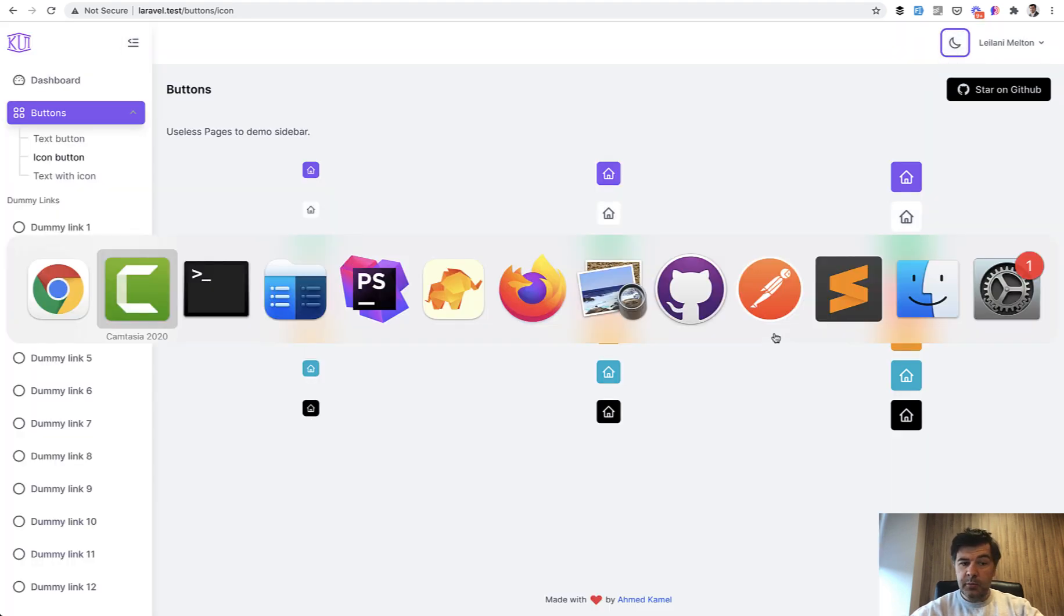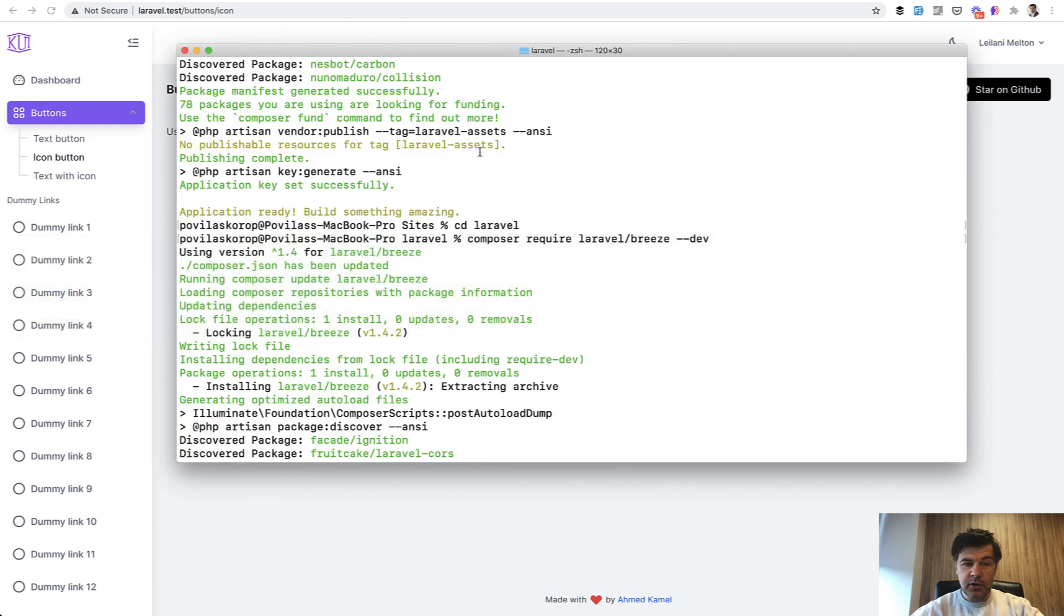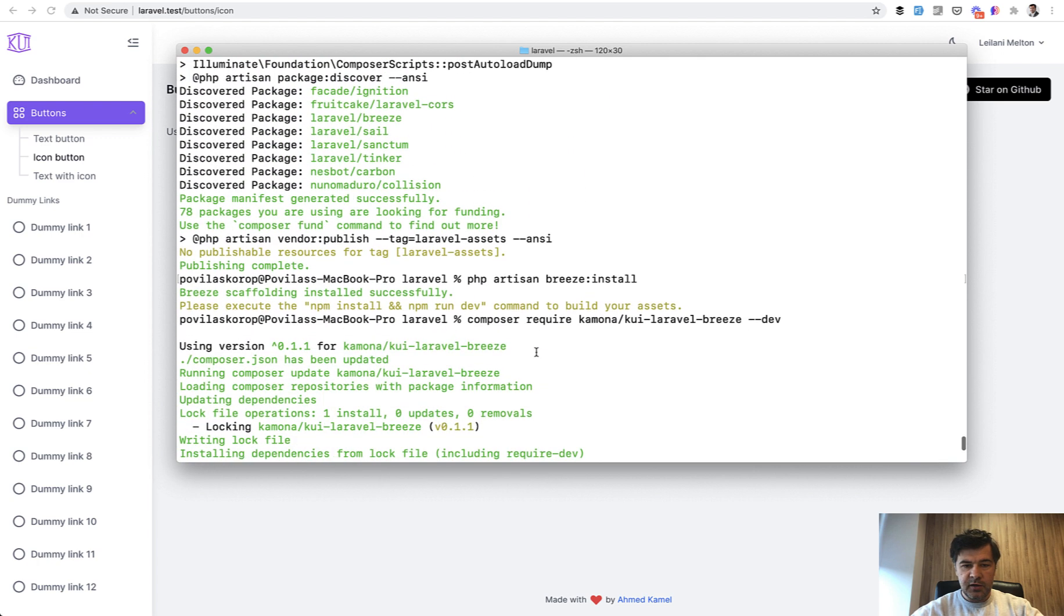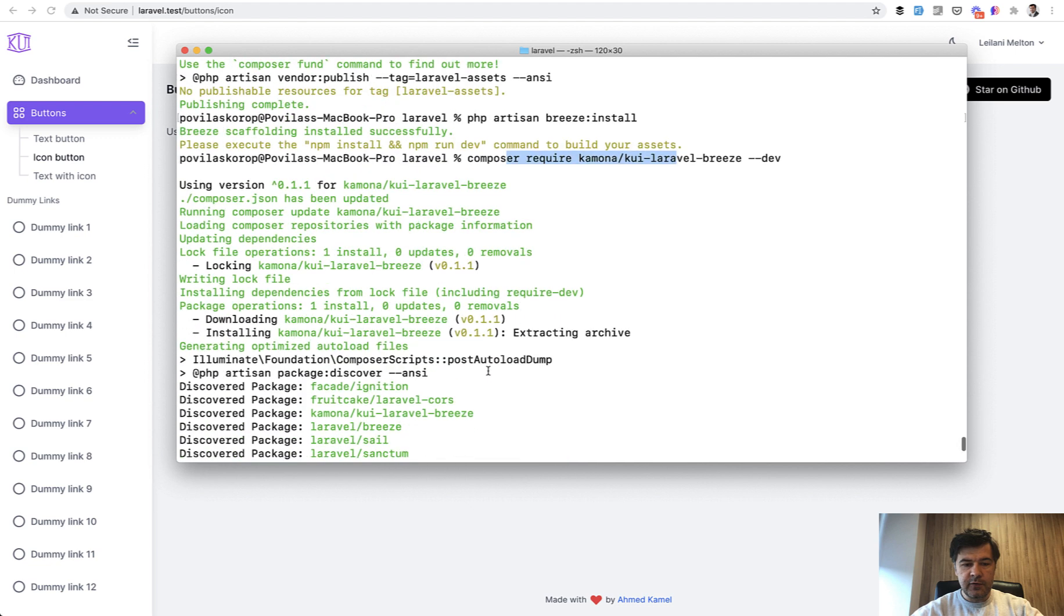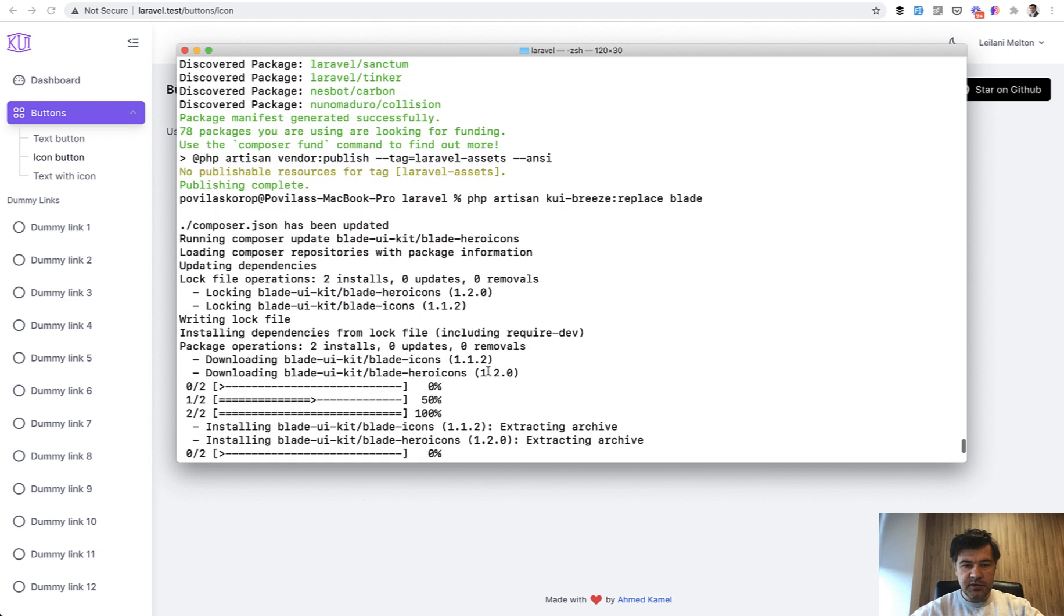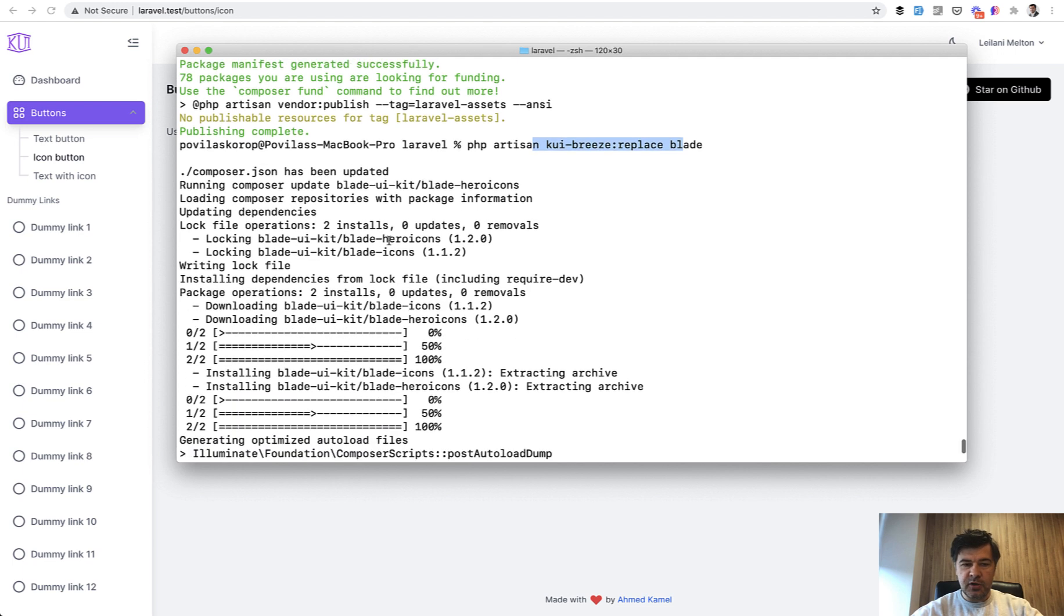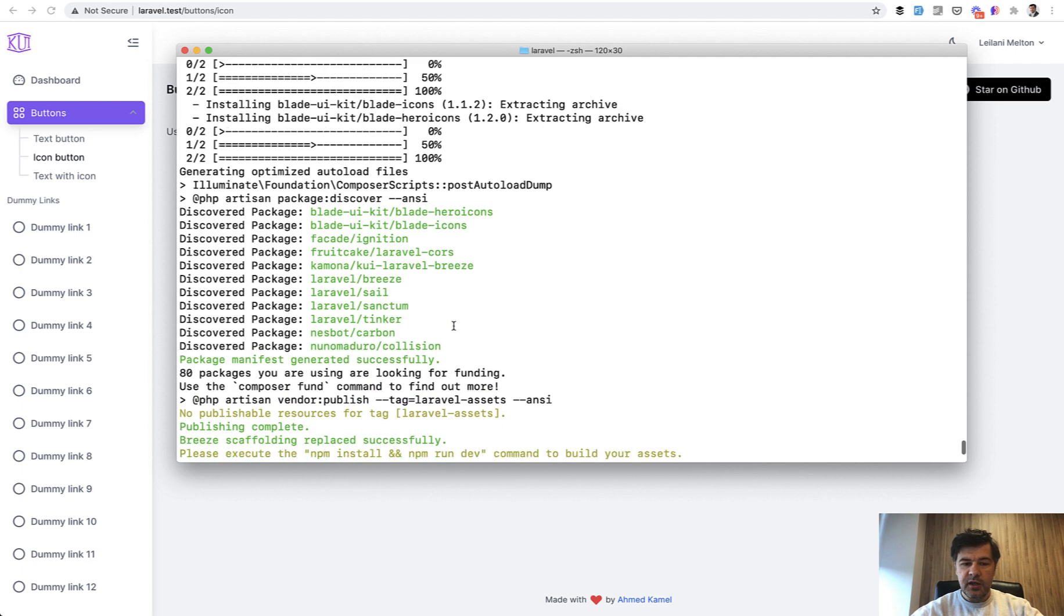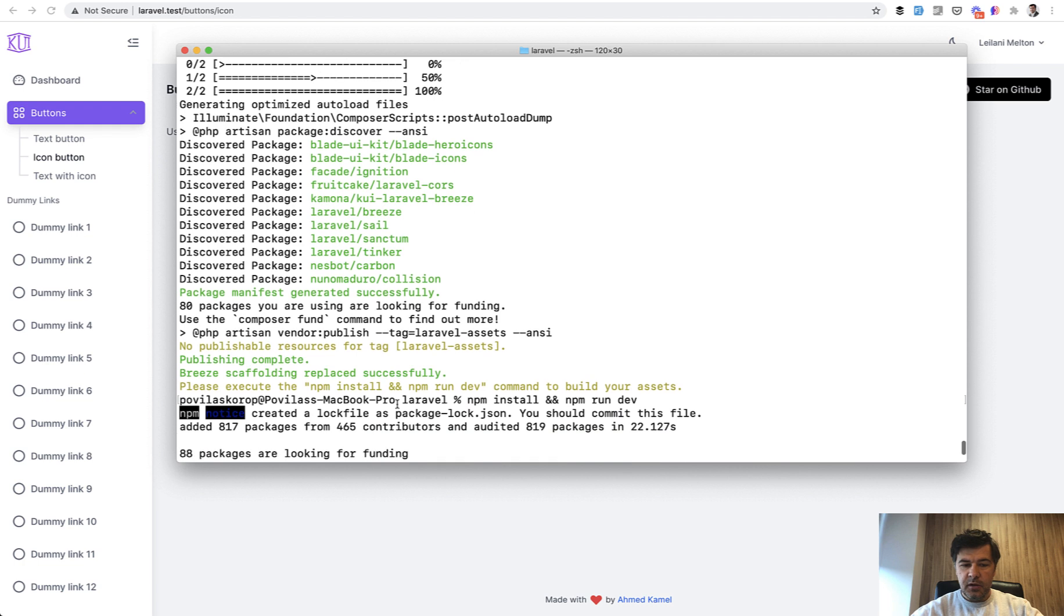To enable all of that, all I did was install new Laravel project, then require Laravel Breeze, then Breeze install, then require that package, kuilaravelbreeze, and run its install with kuibreeze replace blade. It also installs blade hero icons, so a few packages, and that's it. npm install and npm run dev, then compiles the assets.